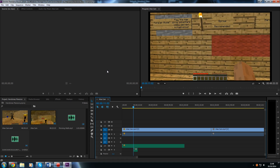Hello and welcome to the second episode of the Premiere Pro Beginner's Guide tutorial series. In this episode we are going to be doing something slightly more advanced: we are going to be looking at the title feature within Premiere Pro, which will enable you to add shapes, text, and a few features that you can put on top of your video.